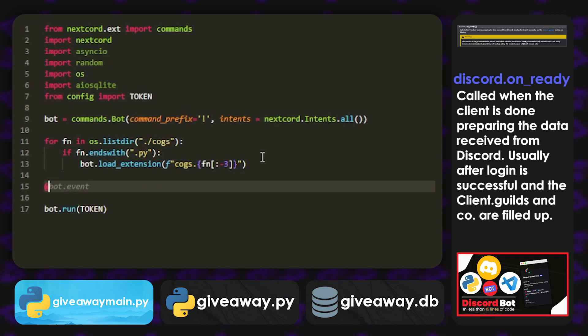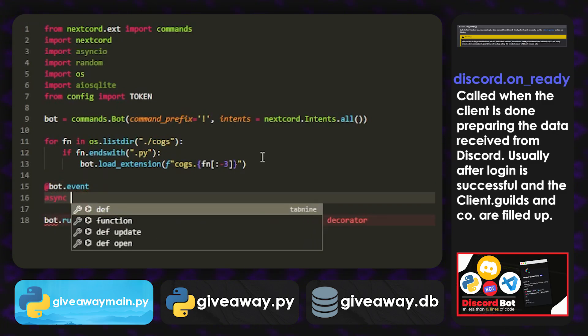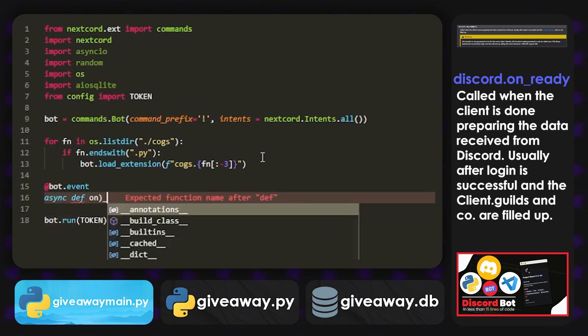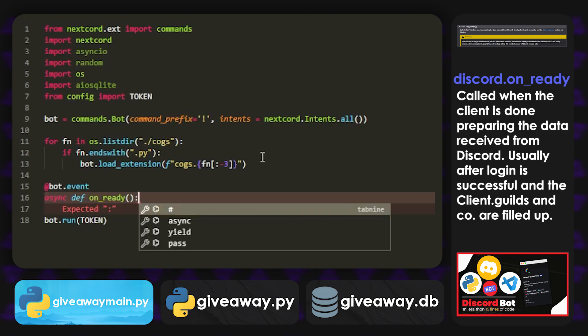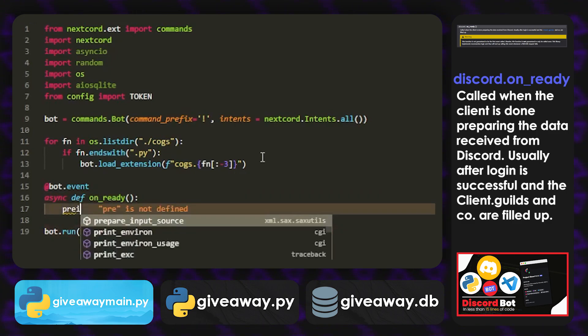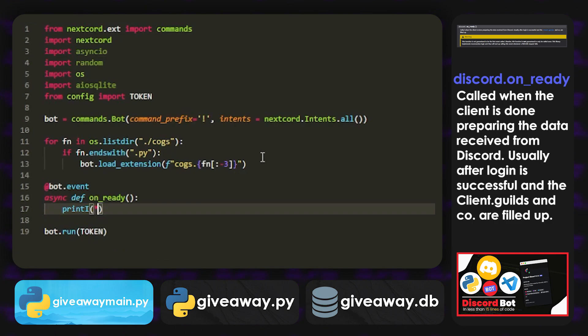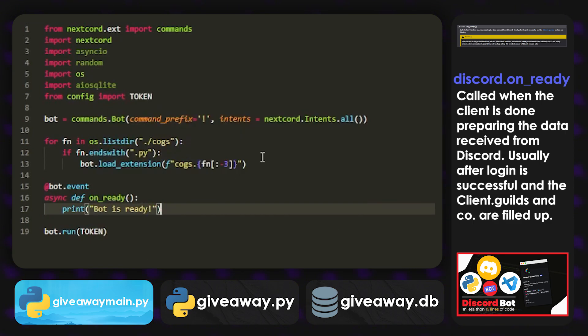And now we're going to do an on_ready event by doing bot.event and async def on_ready. And basically something like this. And then what we're going to do here is we're just going to print bot is ready.